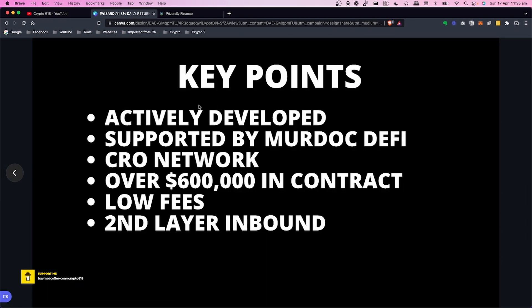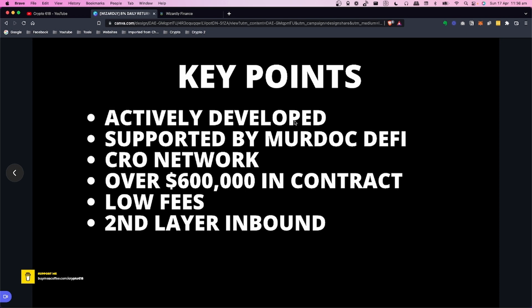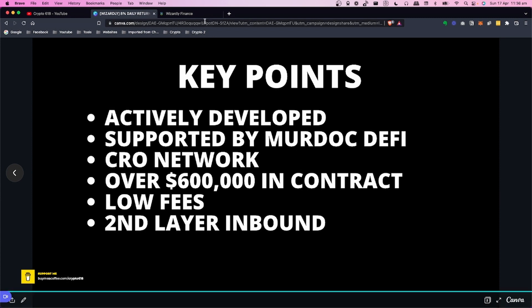The key points about this project: it's actively developed. With a lot of the other projects, they basically write the code, put it out there, and then it's all about promoting that finished product. For example, like Baked Beans. A lot of the other ones have just been forked and don't have any updates or anything happening with them.